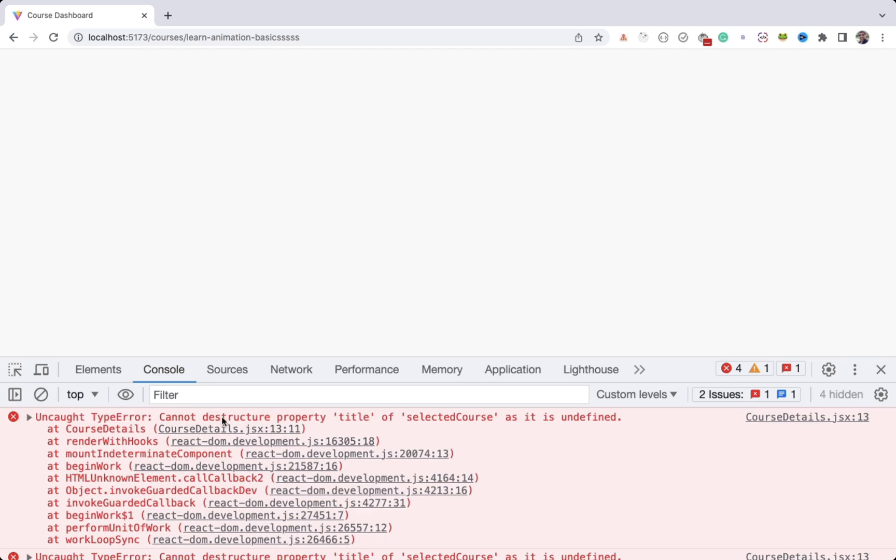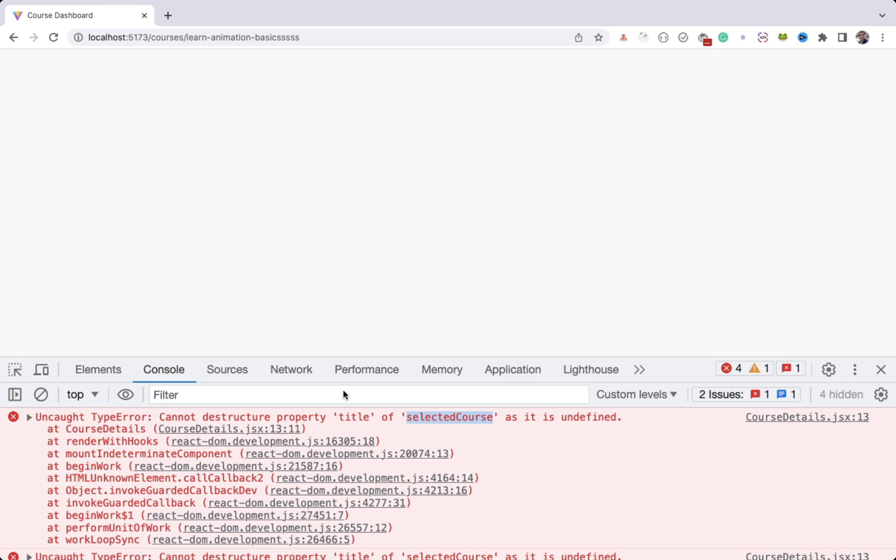Because we have an error of not being able to destructure properties of undefined. And this is a very common scenario when you have a large application and it can happen anytime in your application. And getting a blank page is not a good user experience as the end user will not know what happened and what to do in such situations.